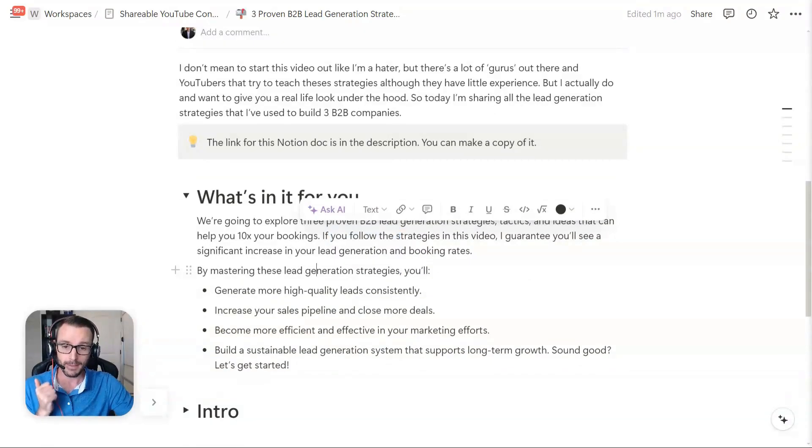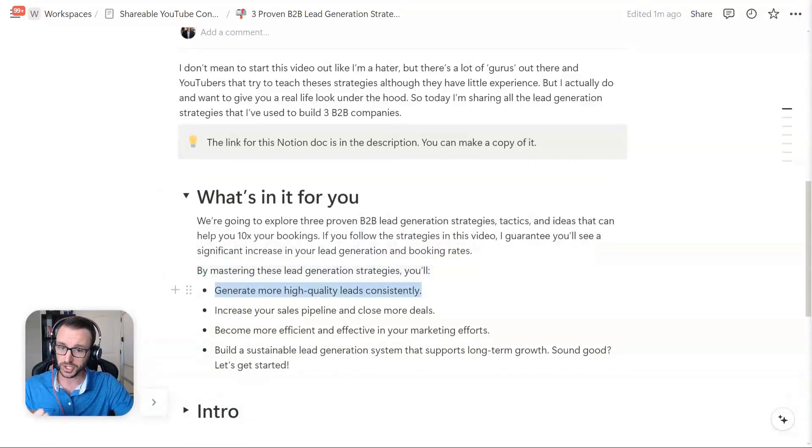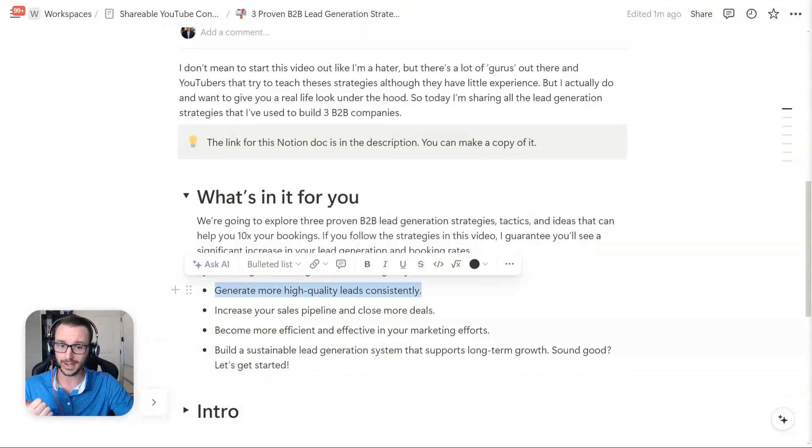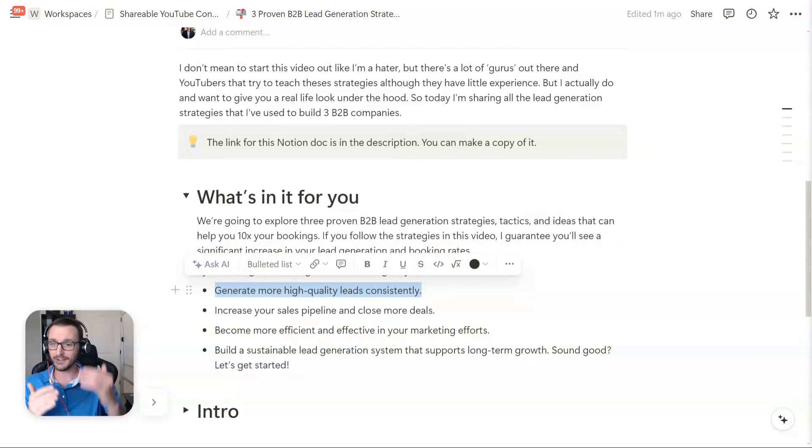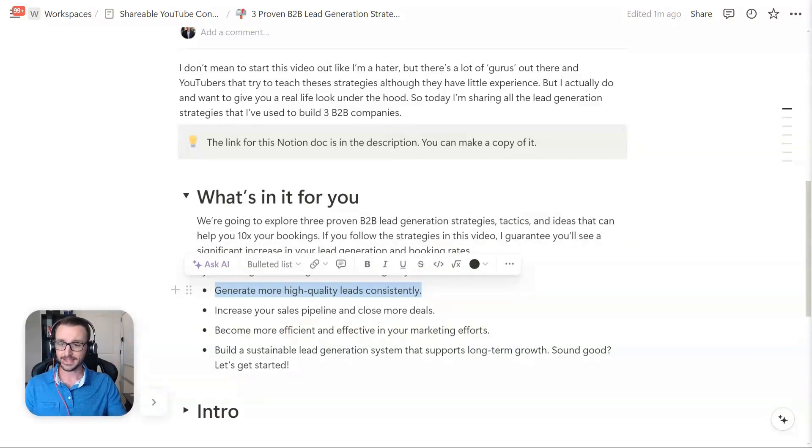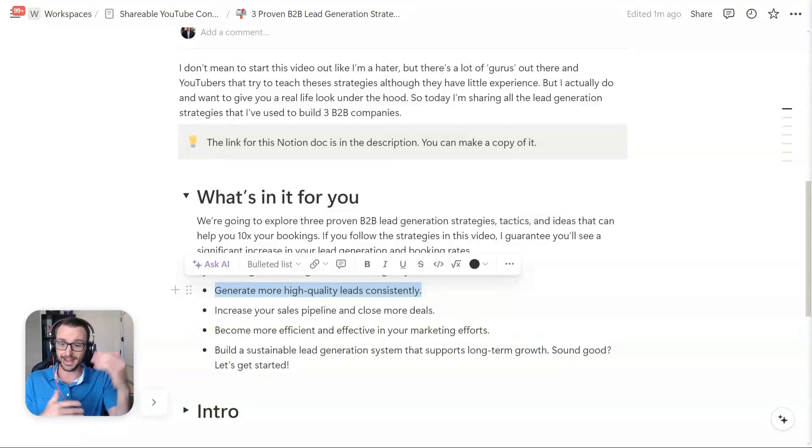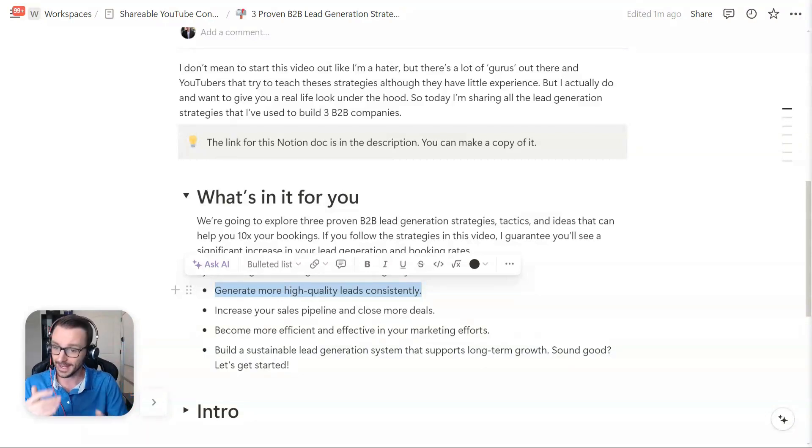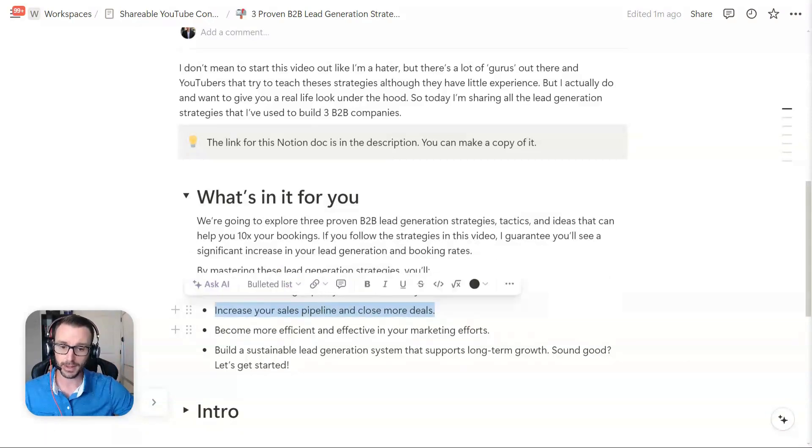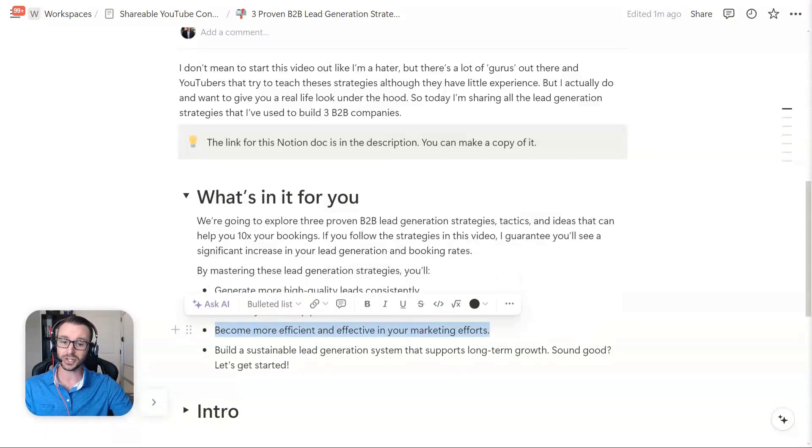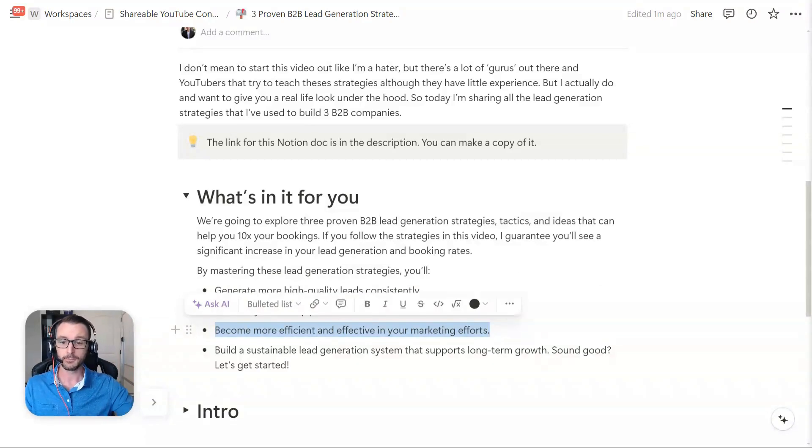By mastering it, you're going to generate more high quality leads consistently. A lot of businesses, they kind of have this up and down, inconsistent lead generation strategy, which basically means you have inconsistent sales growth, inconsistent bookings. You're going to increase your sales pipeline and close more deals. You're going to become more efficient and effective in your marketing efforts and also your sales efforts.